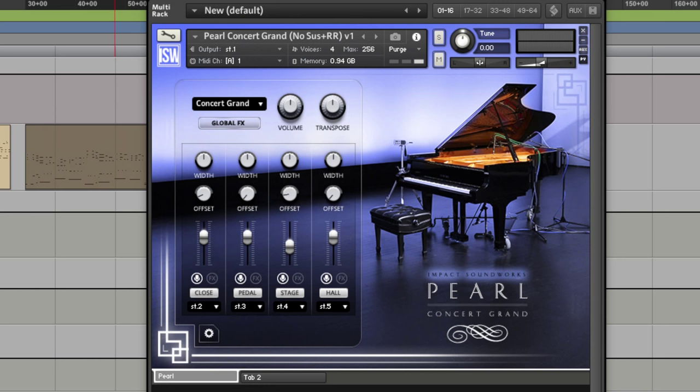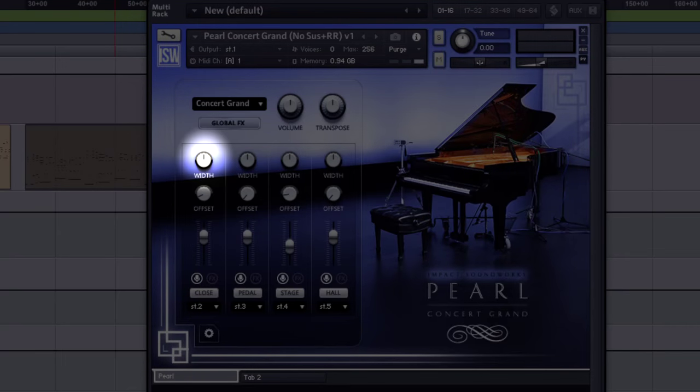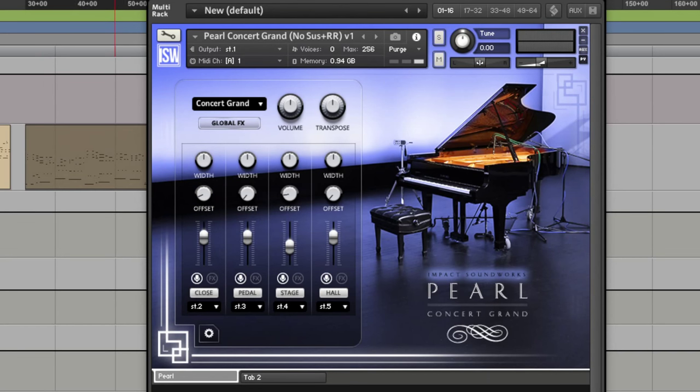Each with their own control for width, offset for time delaying each source up to 50 milliseconds, with a basic compressor and EQ.